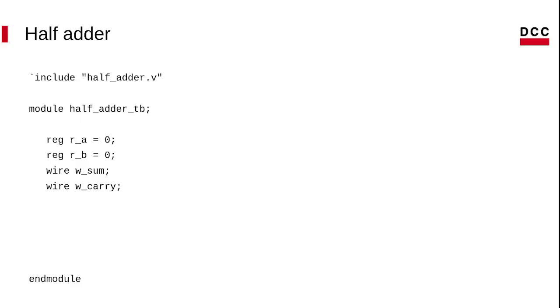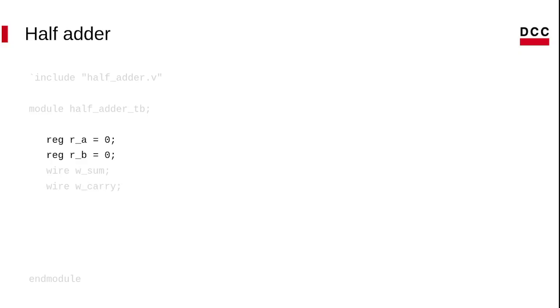Now we can create the module. We create two types of data here: the register and the wire type. The reg, contrary to the name it induces, doesn't necessarily correspond to physical registers. They represent data storage elements in Verilog. Wires are used to connect different elements.